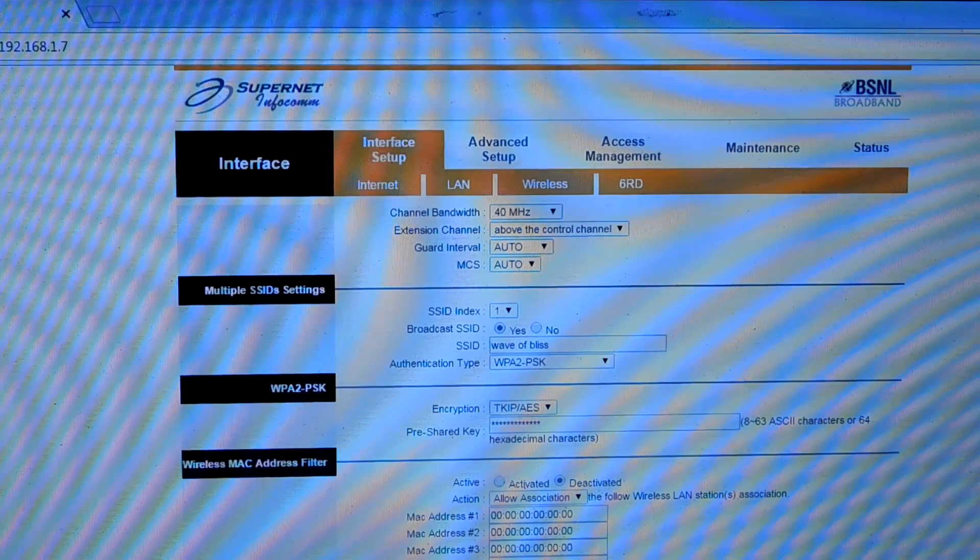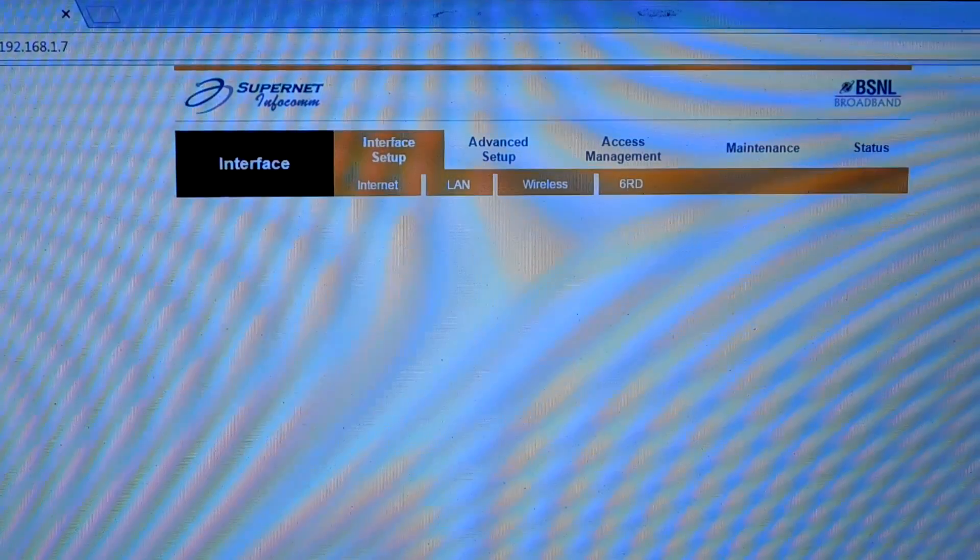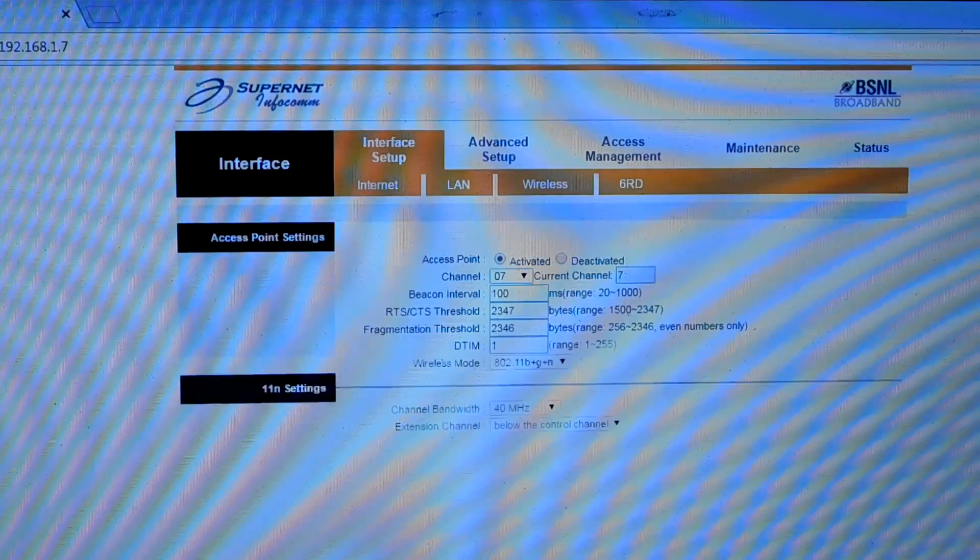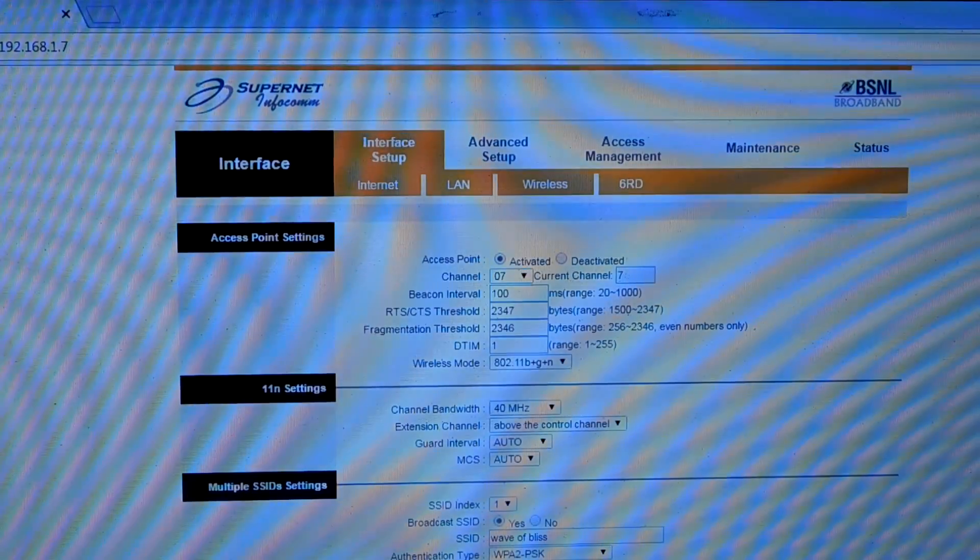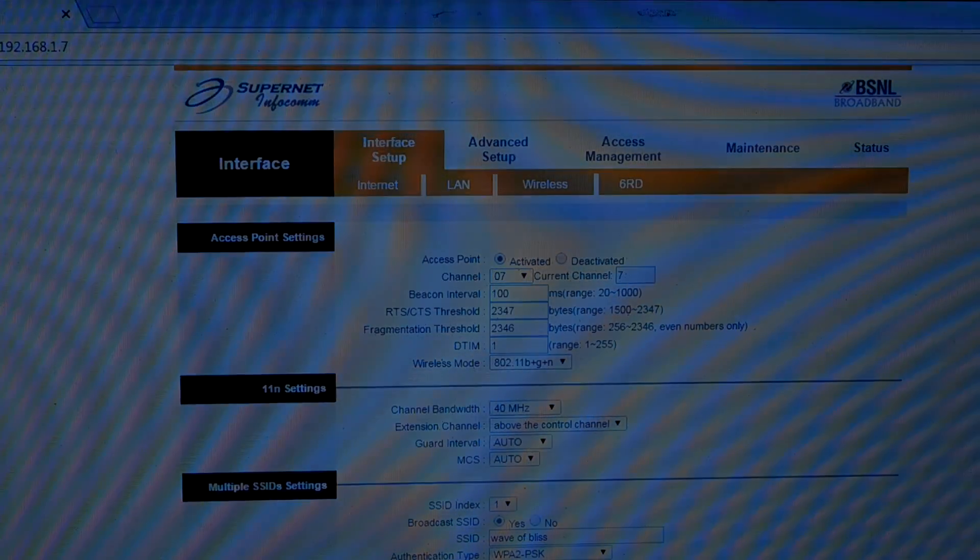What will happen is by giving the same SSID and password, your device will automatically select the strongest network available in your area.